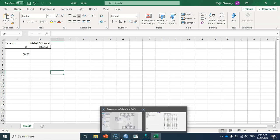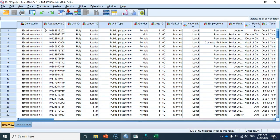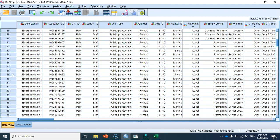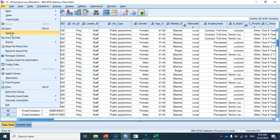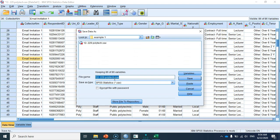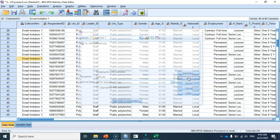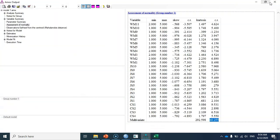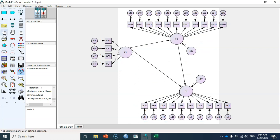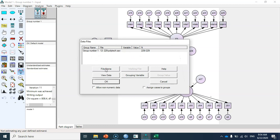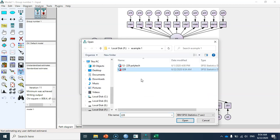Here is my dataset and this is case 35. I delete it and save the file as a new file — '228' — since I now have 228 cases.